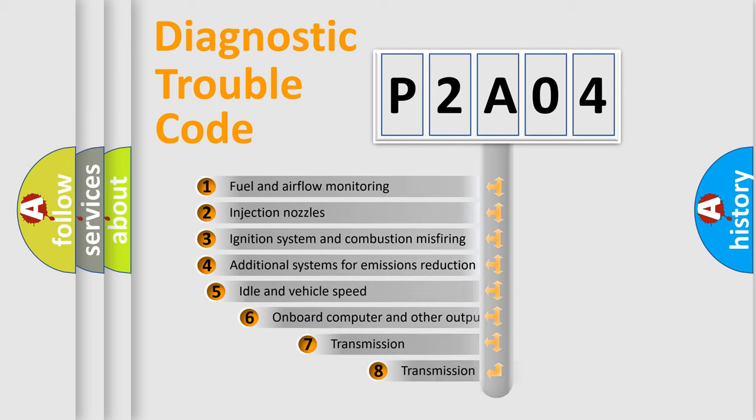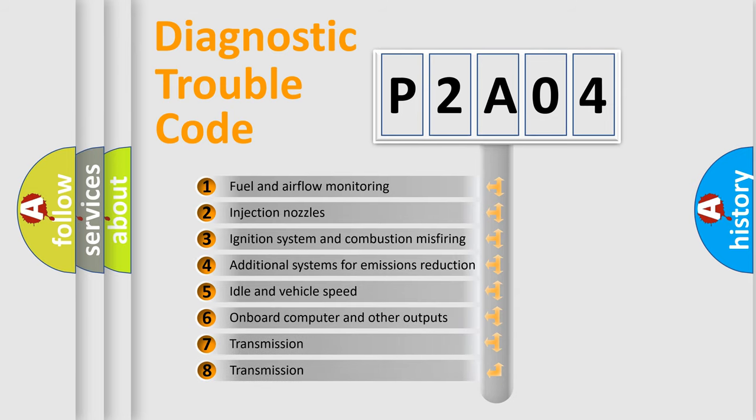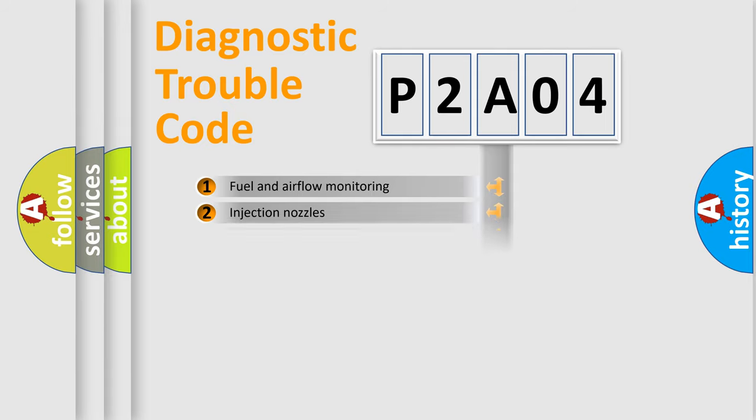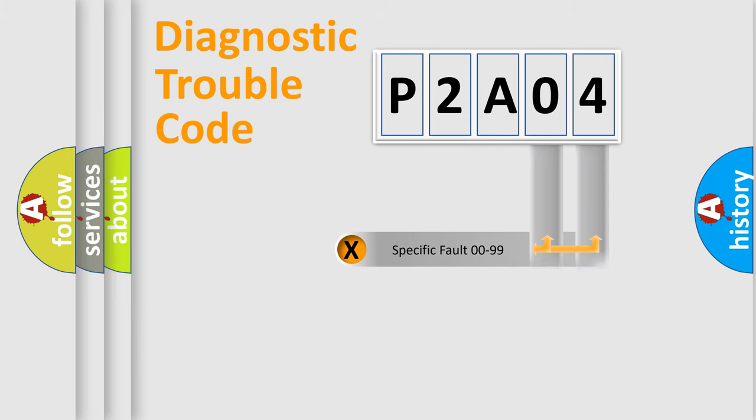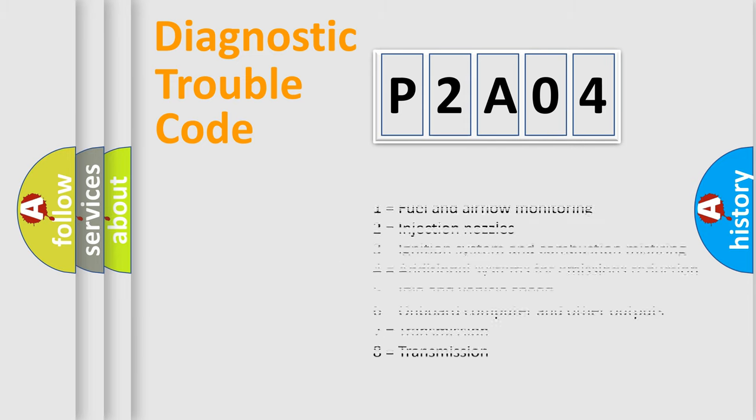The third character specifies a subset of errors. The distribution shown is valid only for the standardized DTC code. Only the last two characters define the specific fault of the group. Let's not forget that such a division is valid only if the second character code is expressed by the number zero.